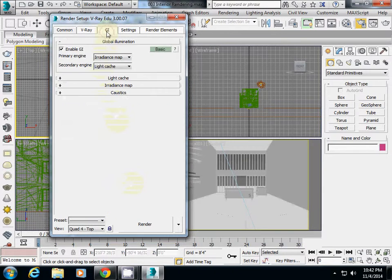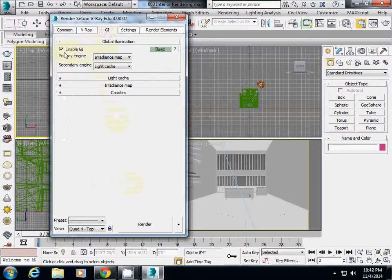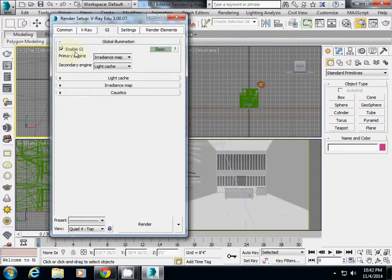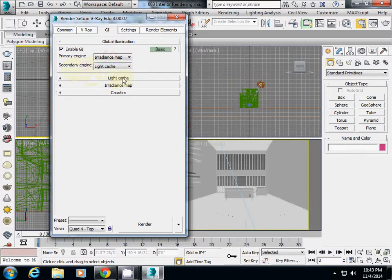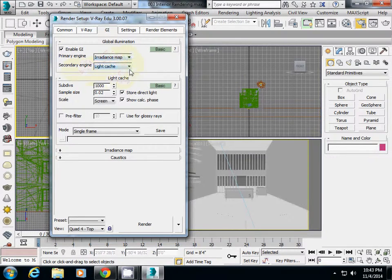I will check GI settings. I've activated Enable GI, with primary engine set to irradiance map and secondary engine set to light cache.